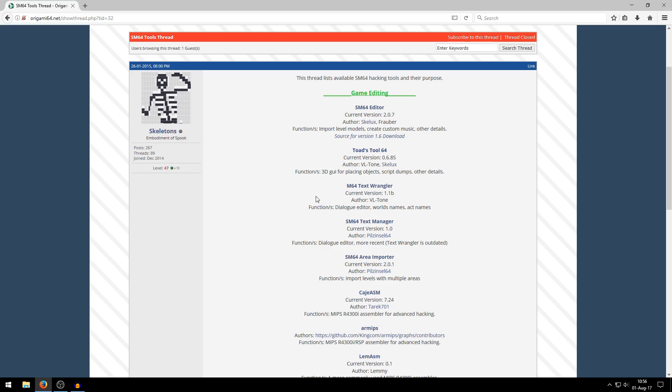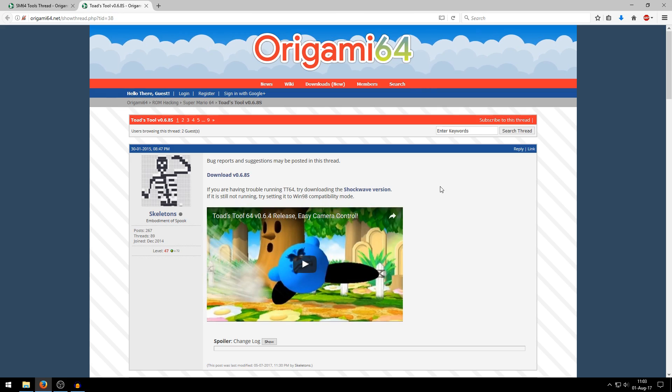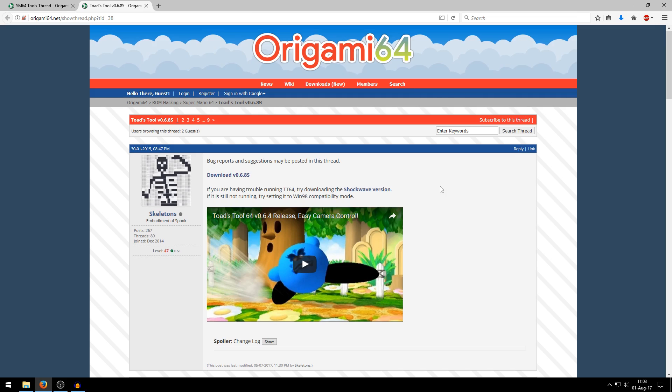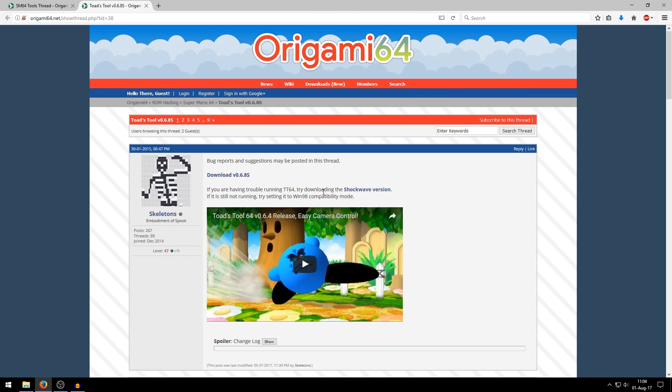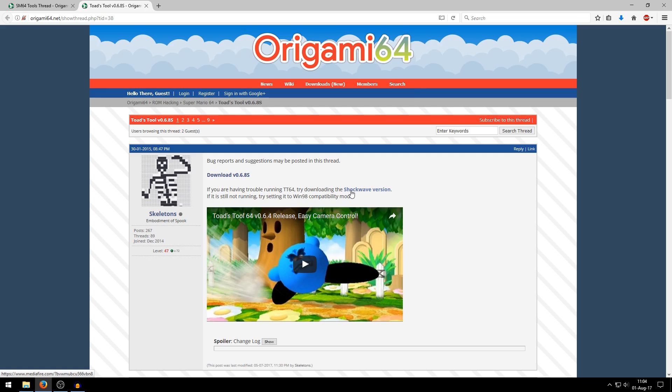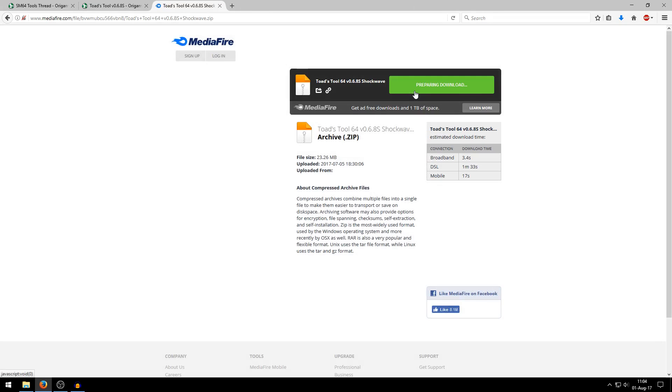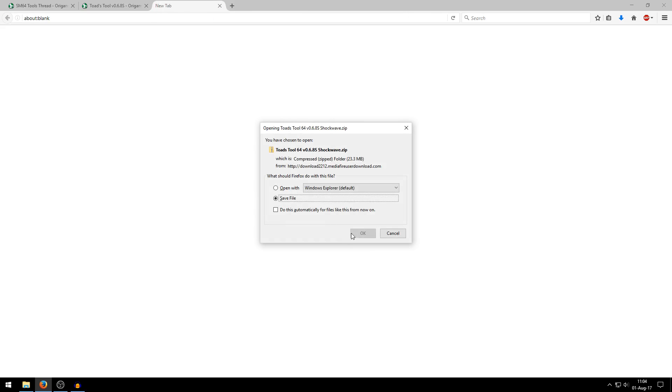First of all we of course need Toadstool64. So let's go over here. If you have Windows 10 I recommend you to download the Shockwave version instead of the regular version right here. So I have Windows 10 so I'm going to do that right now and I'm going to show you how you can get it running on Windows 10 as well because I expect most of you guys are using Windows 10.